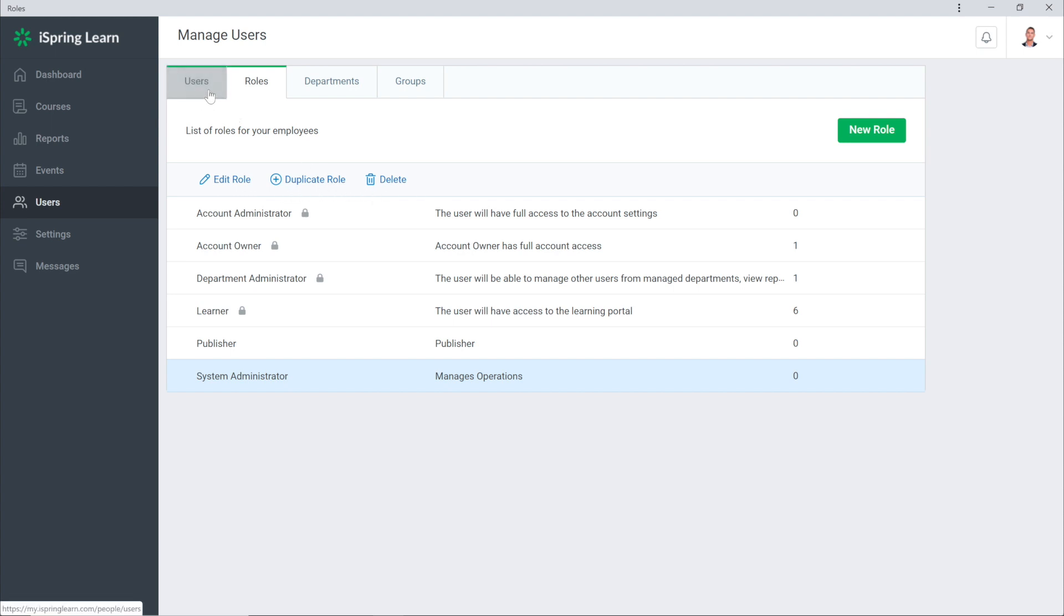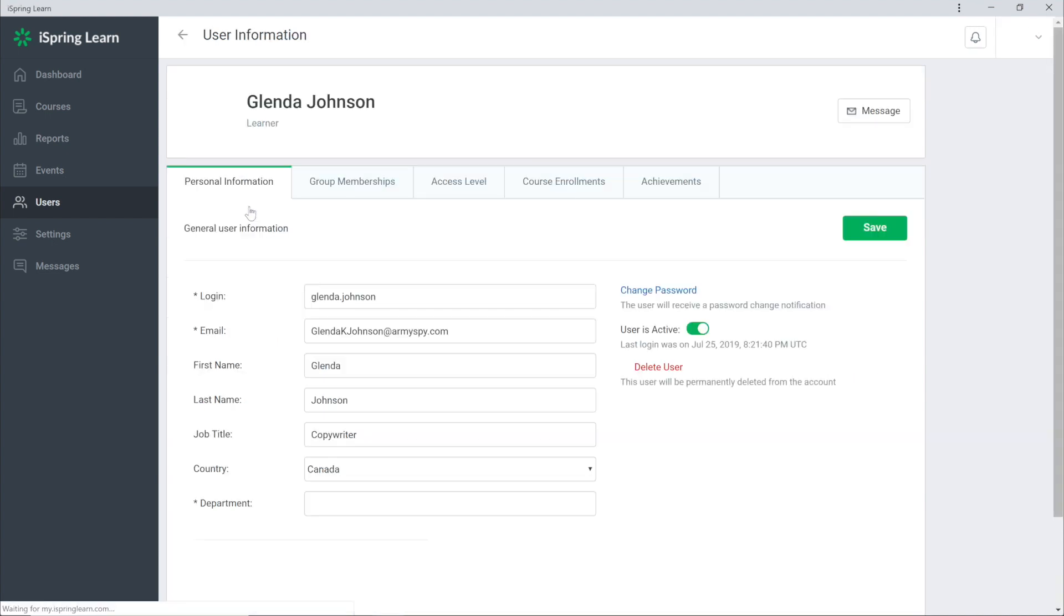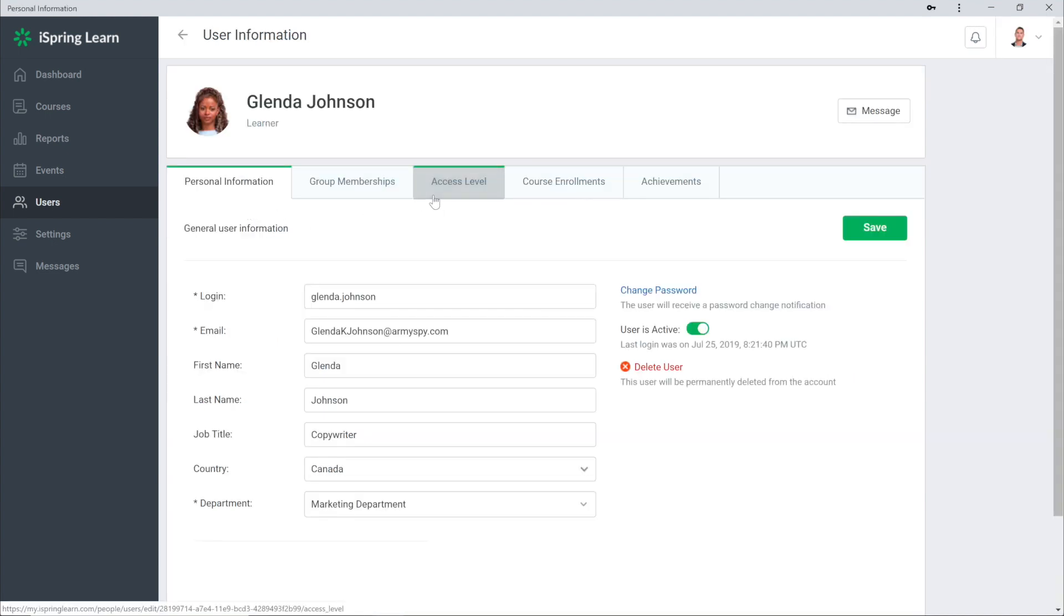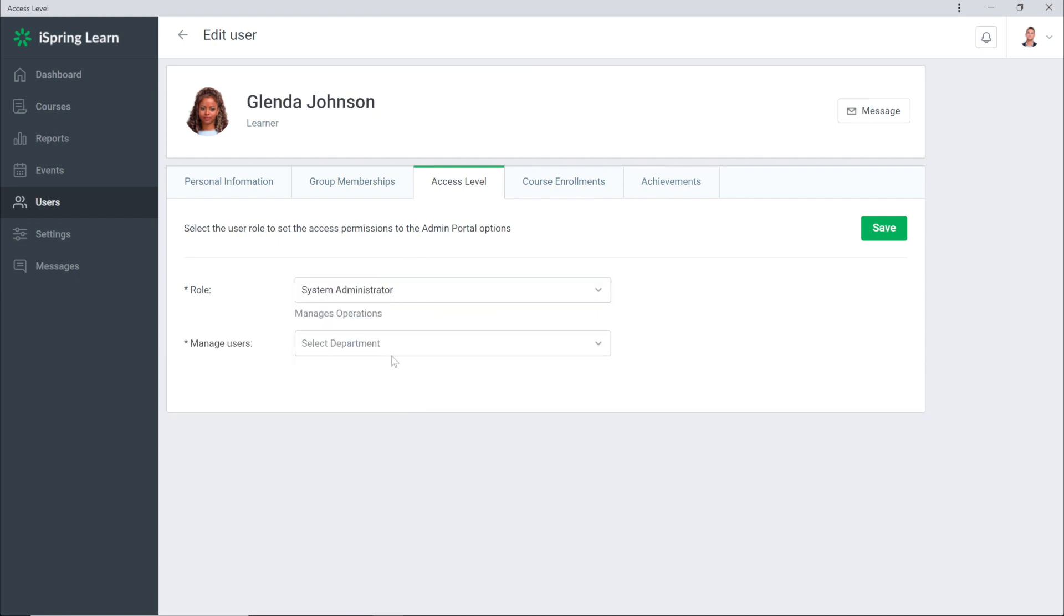To change the role of a user you need to open their profile. You'll see a new section has appeared, Access Level. Now I can select from the list the role and the department that this user manages.